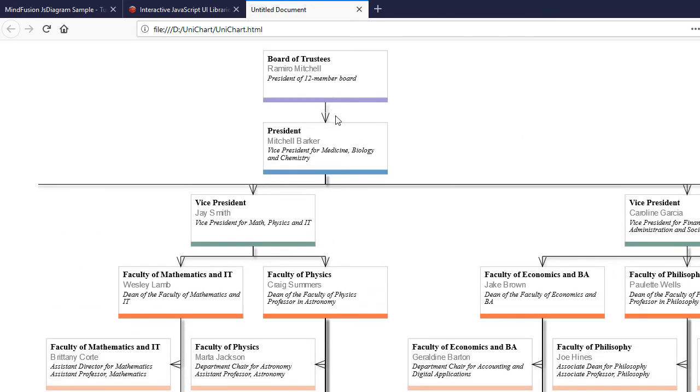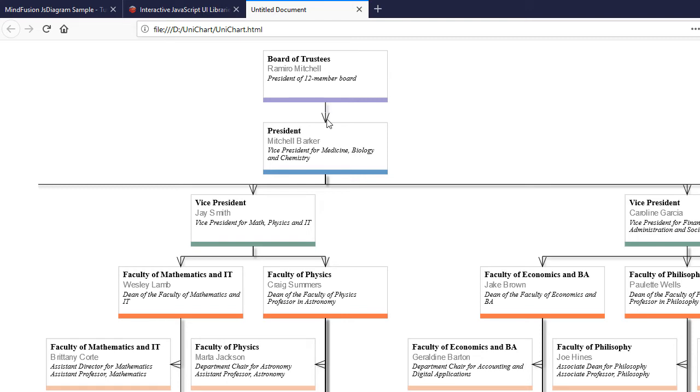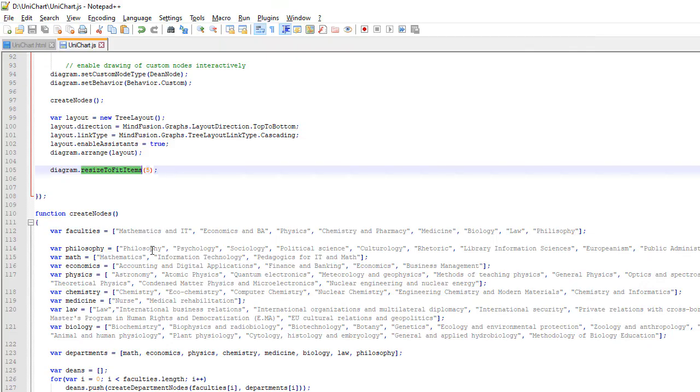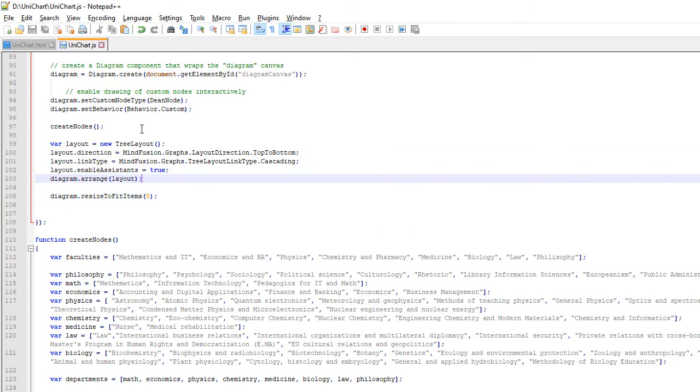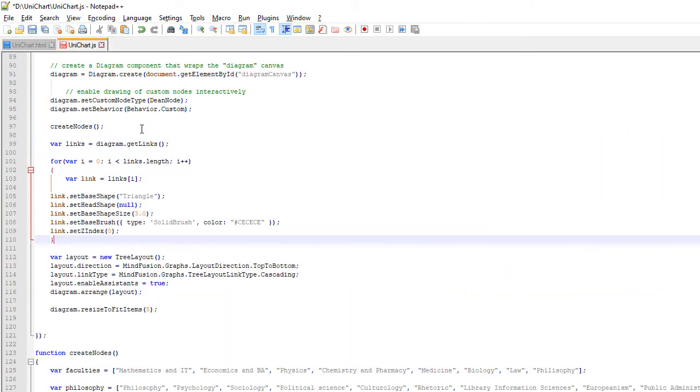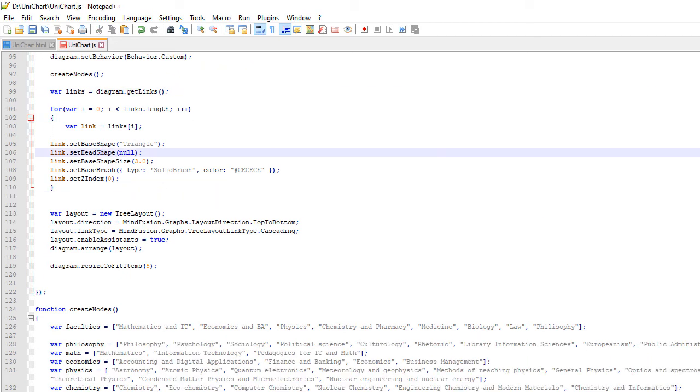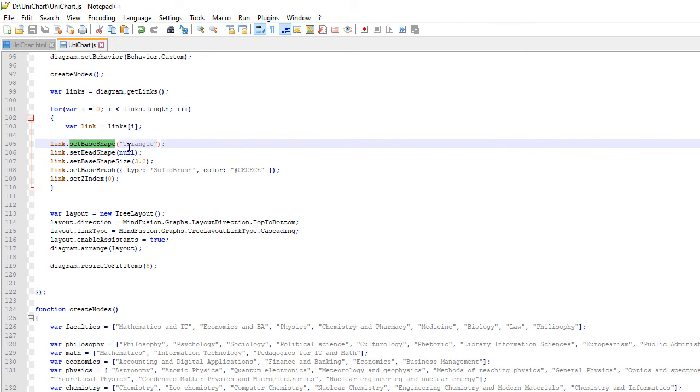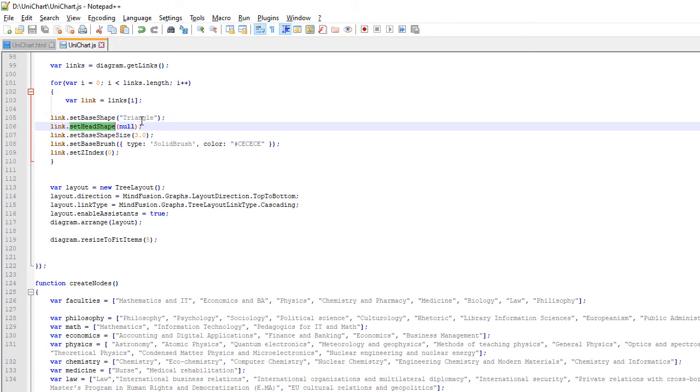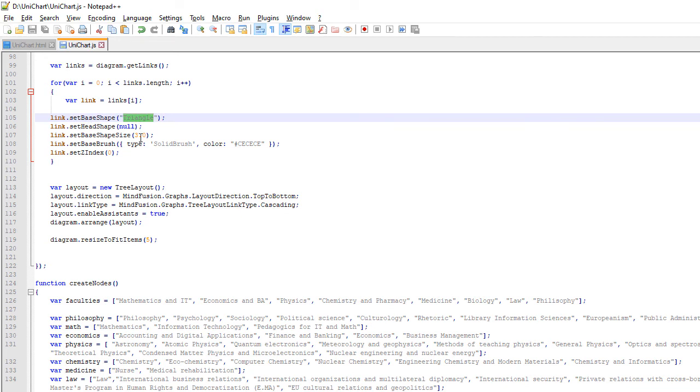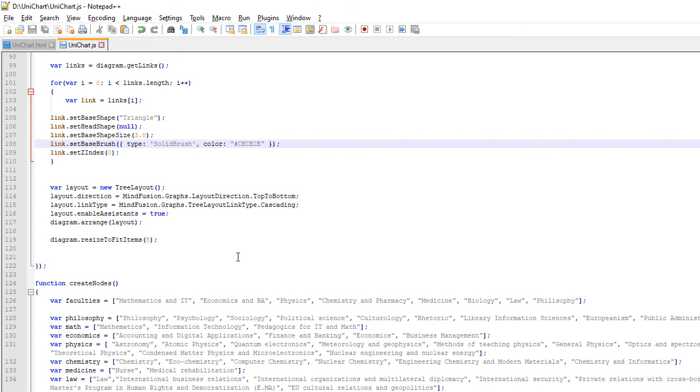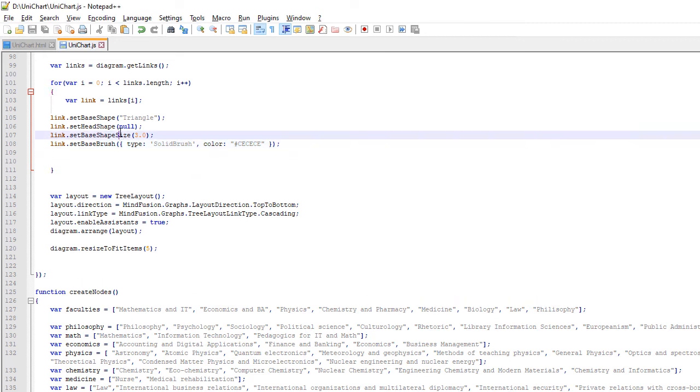We note that the links point in the opposite direction of what we want to show. In our sample we want to indicate which department reports to which. This is impossible in a standard tree structure. So we make the links point from the root to the children in order to create a proper tree. But we will use the Head and BaseShape properties of each link to make them appear reversed. We use the GetLinks method to get all Diagram links, cycle through them and set its BaseShape to Triangle. This means that at its start, the link will have a filled arrow – a triangle. Its head is NULL, which means there will be no head. This way the link will appear reverted.